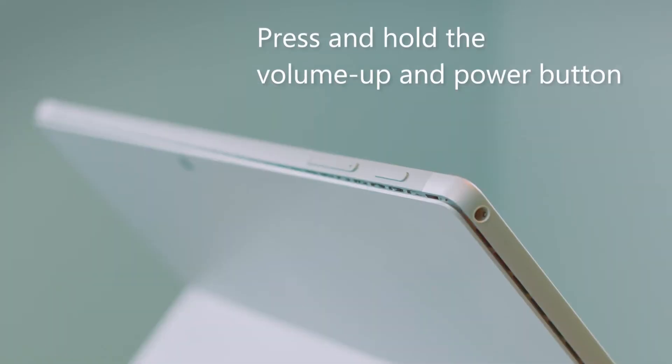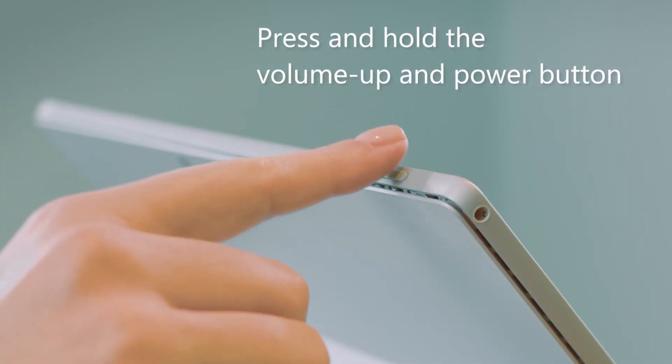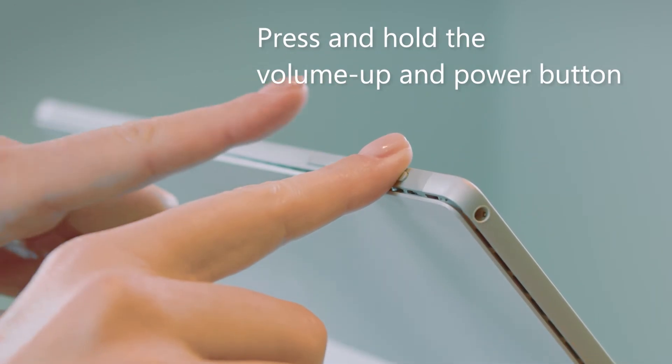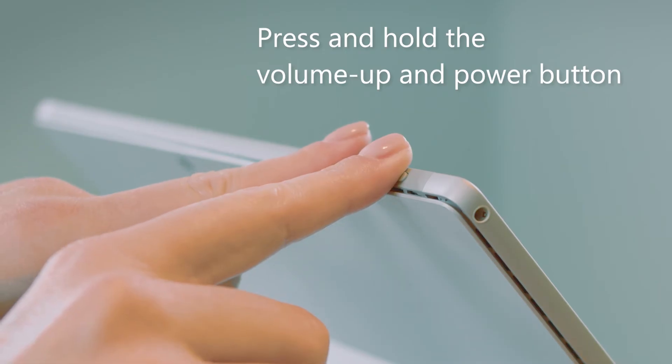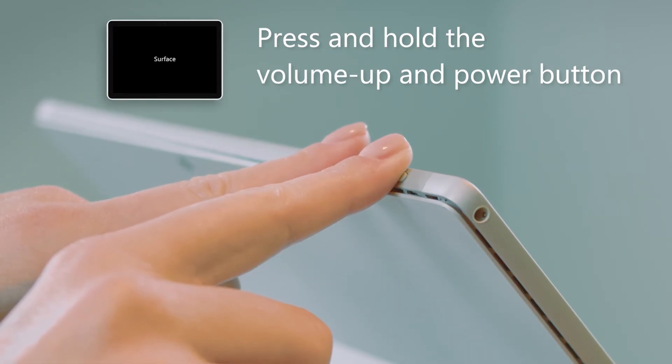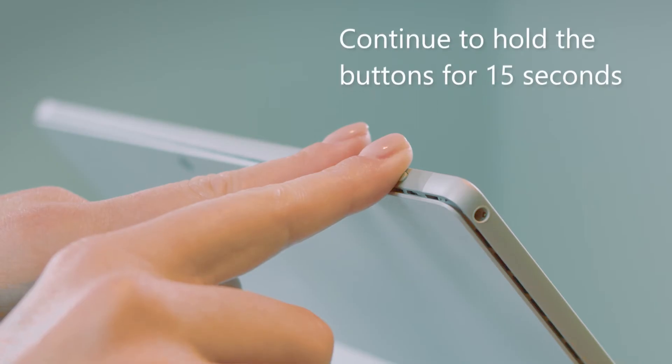Next, press and hold the volume up and power button at the same time for 15 seconds. The Surface logo may flash on the screen, but continue to hold the buttons for 15 seconds.